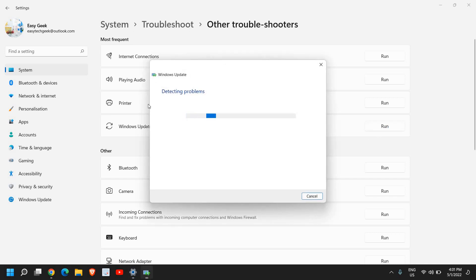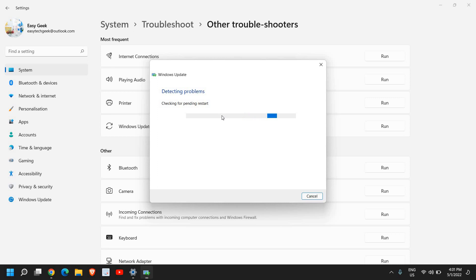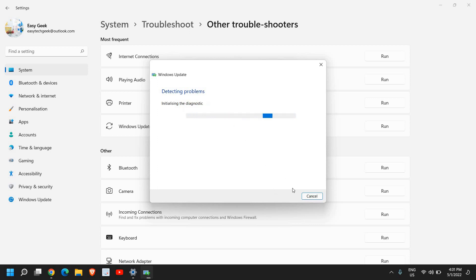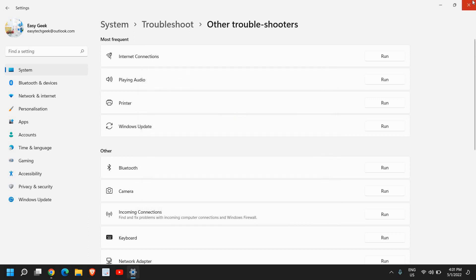So I'll just click on Run, and it will start fixing if there is an issue in the Windows Update, and if it has slowed down your computer, this will fix the problem. Now, this might take 4-5 minutes, so please have patience. So it will diagnose and fix the problem. Now once this is done, close this window.